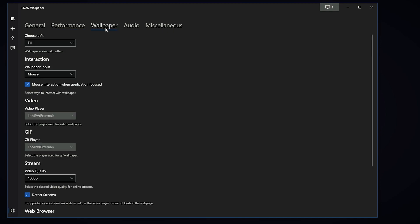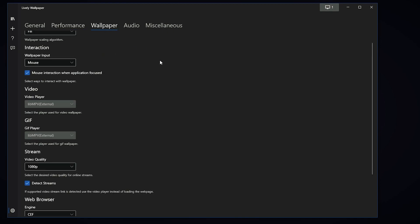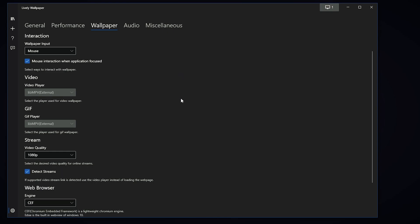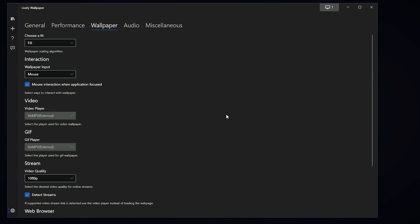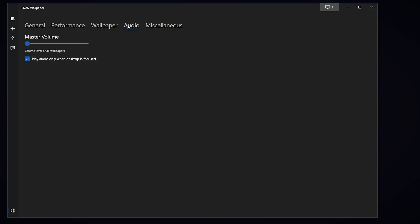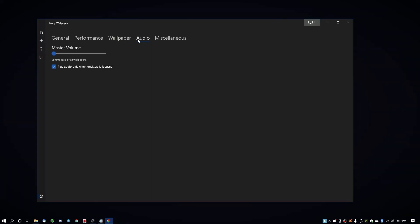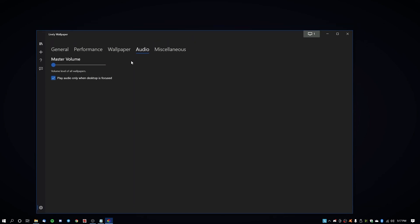And then moving over to the wallpaper section, then you have different basic default wallpaper settings that you can change, like the video quality and stuff. I did not change any of these. They're just the default values and the default values run pretty well for me, so I'm not going to touch them. Audio: now some wallpapers can come with audio in them as well. I have my master volume set to zero.